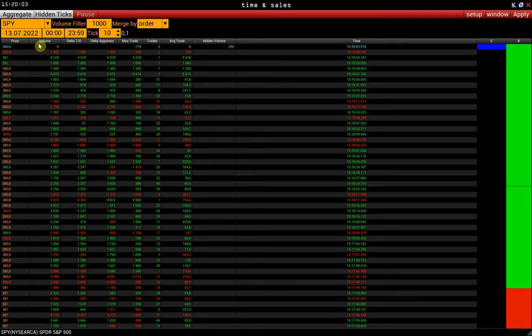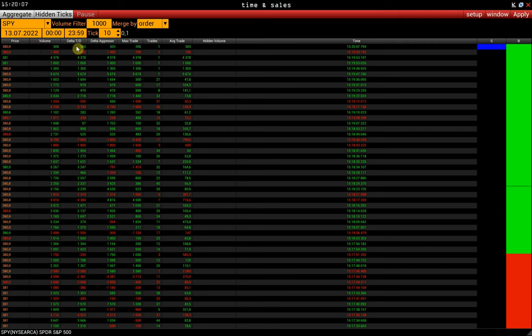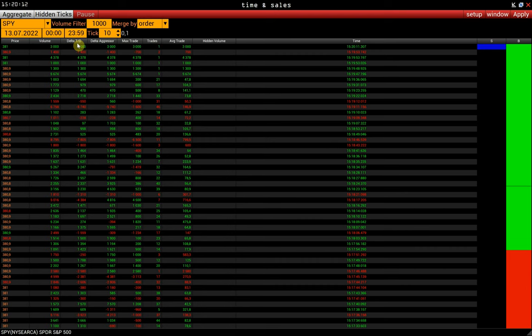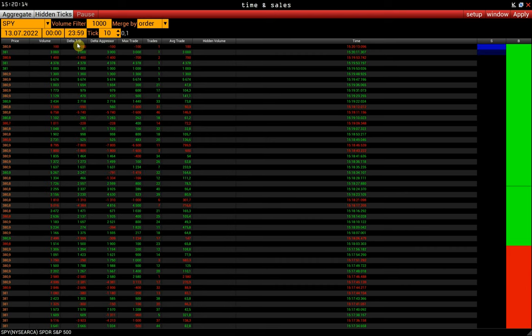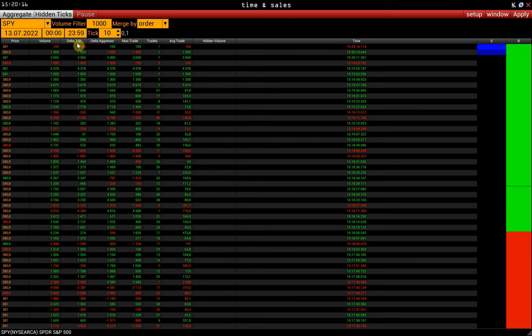Next, we will determine what each column means in the aggregate mode. Delta TD. Delta calculated by tick direction. If the current price is higher than the previous one, the entire delta will be for the buy.